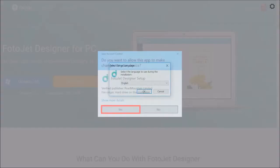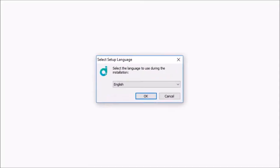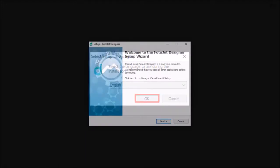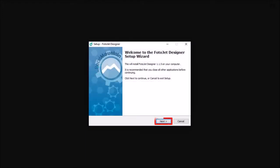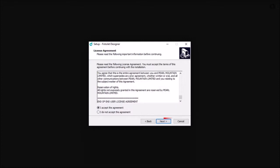You will then see the installation wizard. Choose your language and click OK, then click Next. Read and accept the license agreement and click Next.